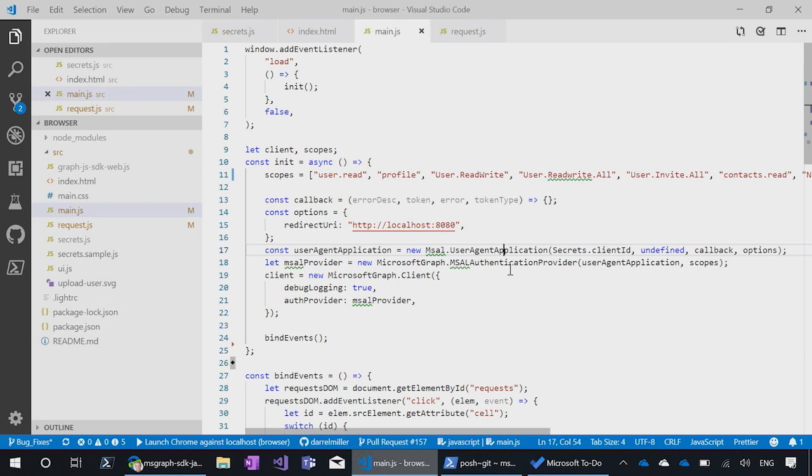And then we have our auth provider, which is an adapter to MSAL and working with the graph. And we'll take care of taking that token, putting it in the right place, and handling certain error codes that come back from MSAL. Just to make life easier.